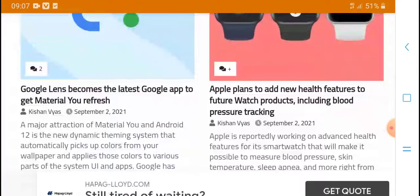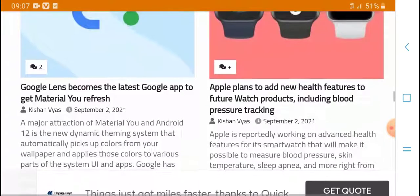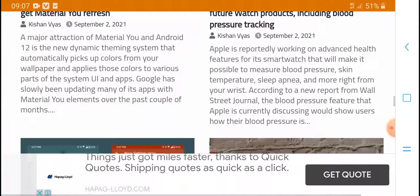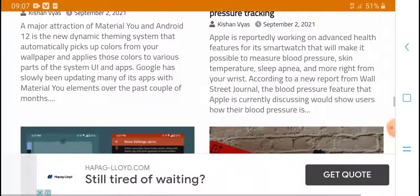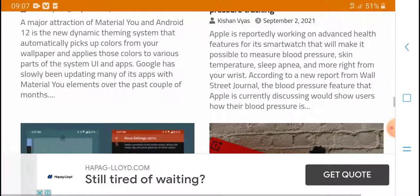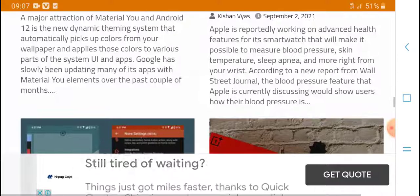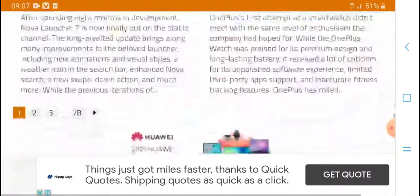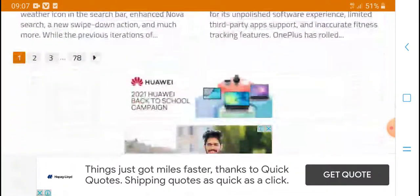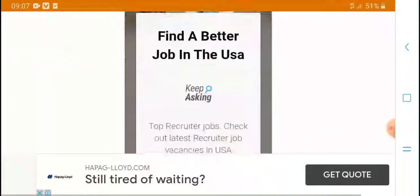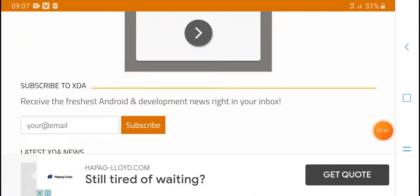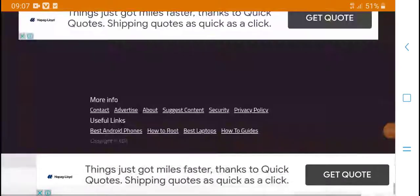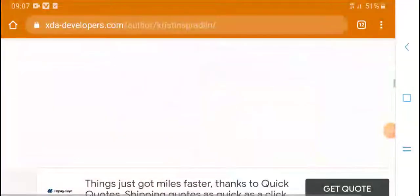Google is getting a major material refresh and the app is updating to align with Android 11's new monitor system automatically. Subscribe to my channel HPM Tech for the latest news and updates. Thanks for watching.